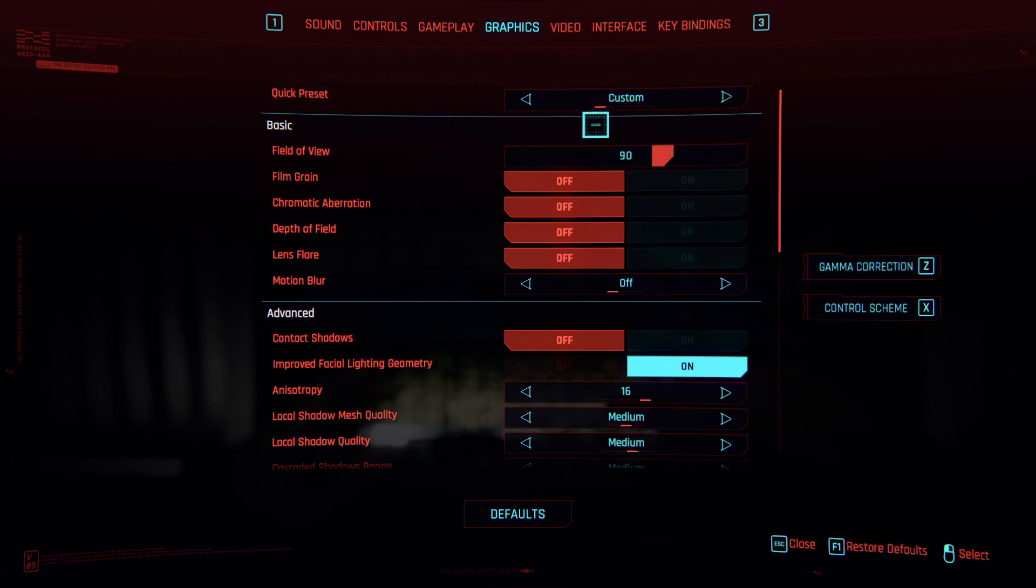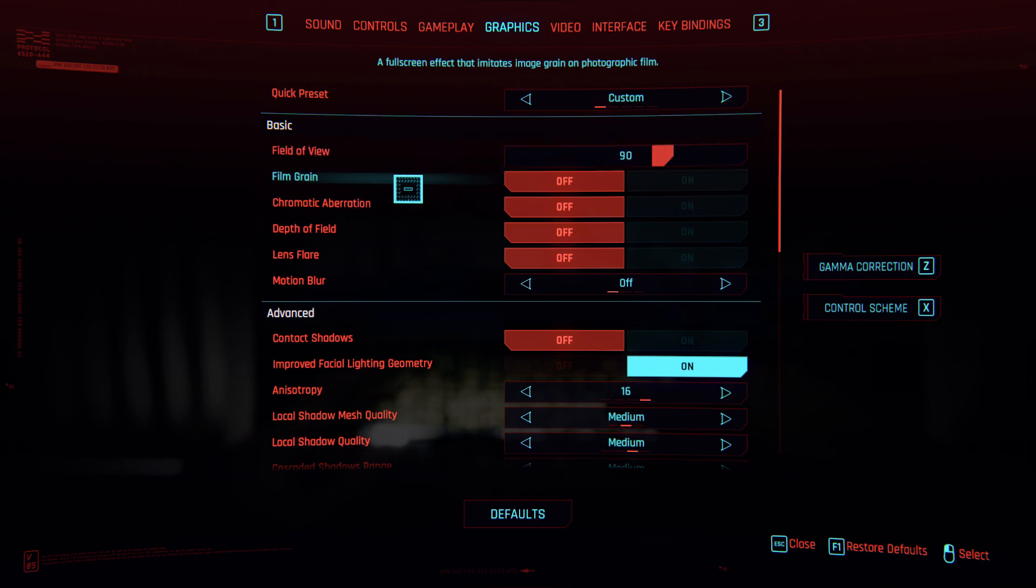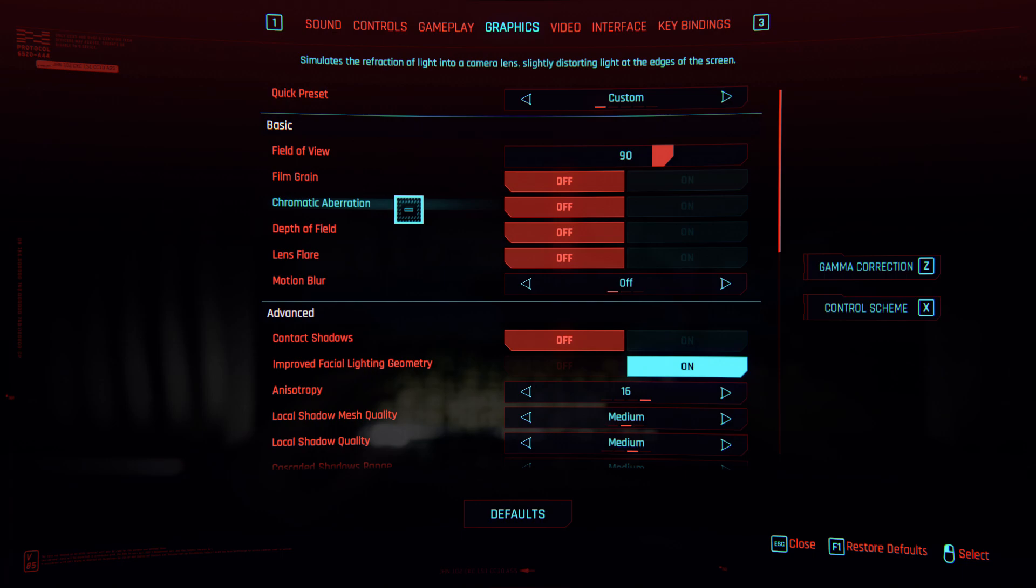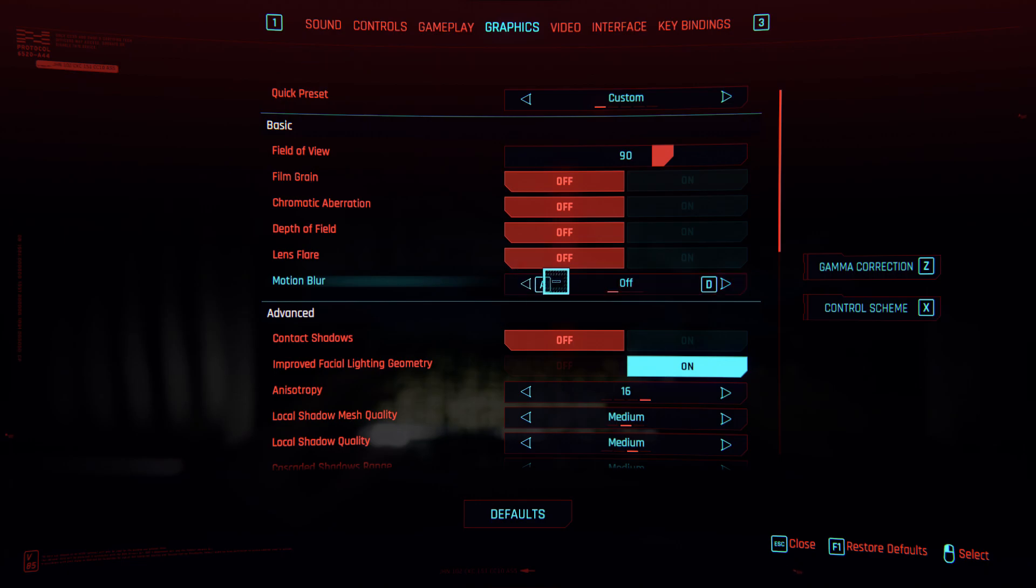I don't have texture options here because I'm in game, but my texture is medium and field of view is 90. It doesn't affect your FPS. Film grain, chromatic aberration, depth of field, lens flare, motion blur—I don't love motion blur, I hate it—so it's off.